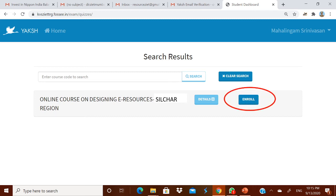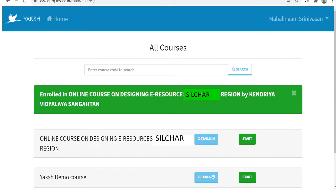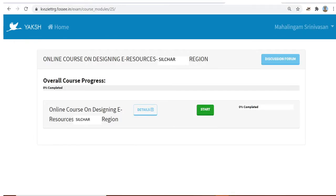You have to enroll for the course. There are two steps: register at the platform, then log in and enroll for this course by typing SILCHAR in the search box — only at kvszeitrg.fossee.in. When you enroll, you will get a confirmation message. You will see two courses — ignore the extra demo course and click Start to enter the online course for Silchar region.